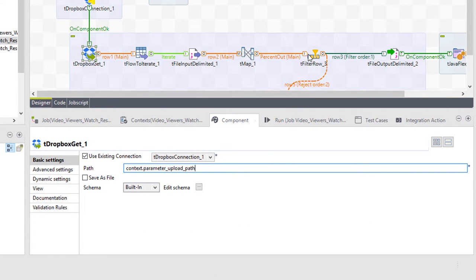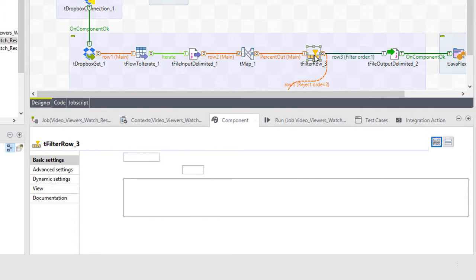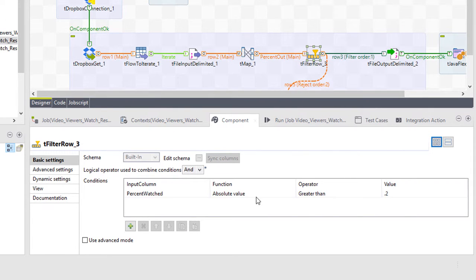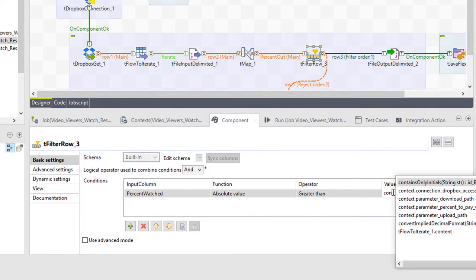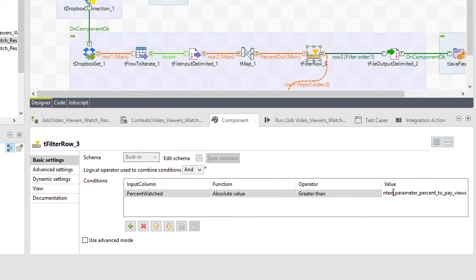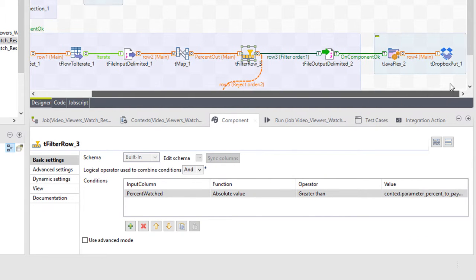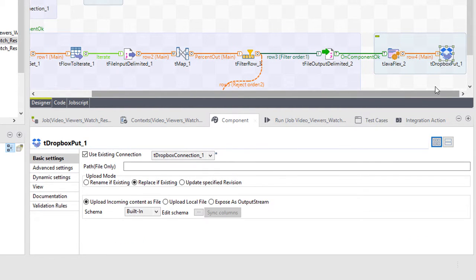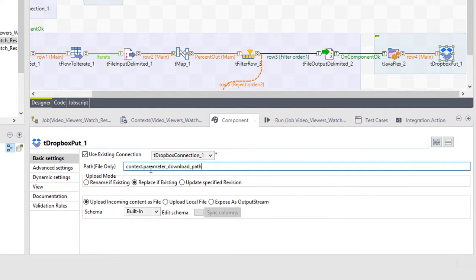Now I'll head to my T filter row component and within my condition fields, set the condition to keep only royalty records including users who have streamed more than 20%. I'll need to do the same thing with my T Dropbox output component.